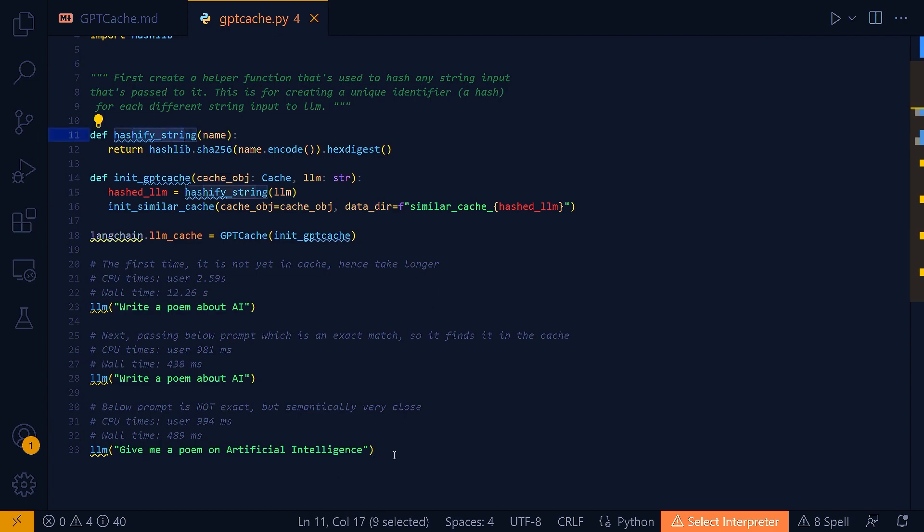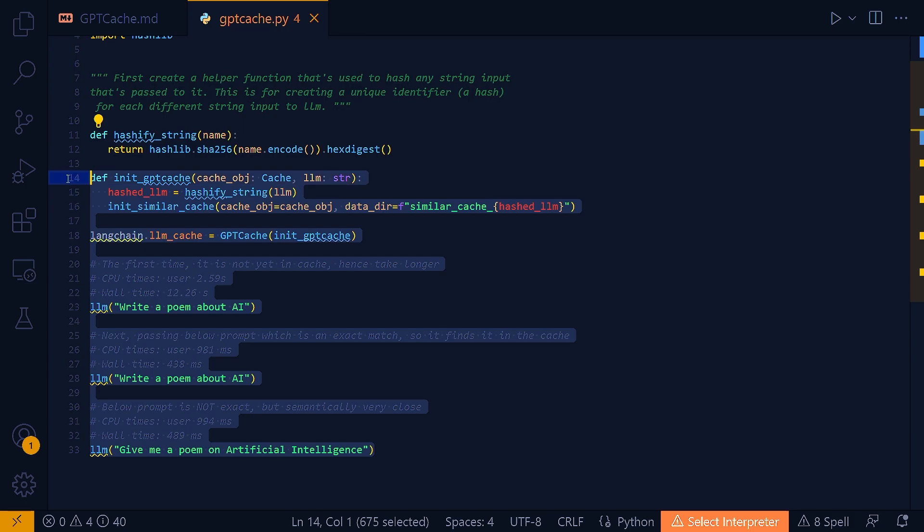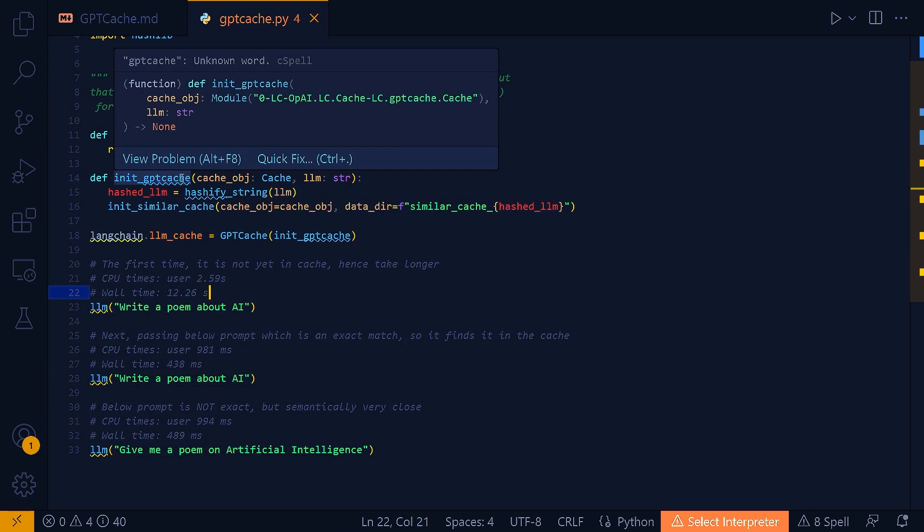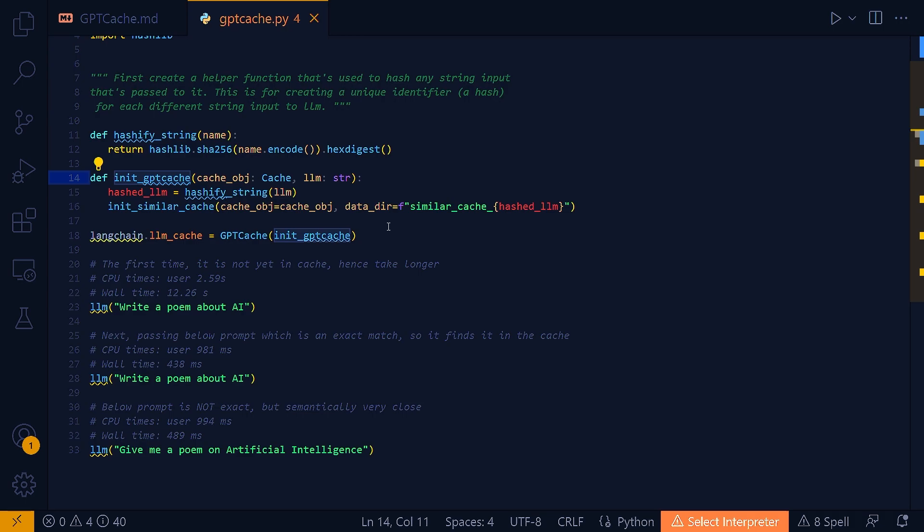Alright, with the HashifyString method properly explained, let's move forward to explain the rest of the lines of code. So, the next function, initGPTcache, this method I'm using here,